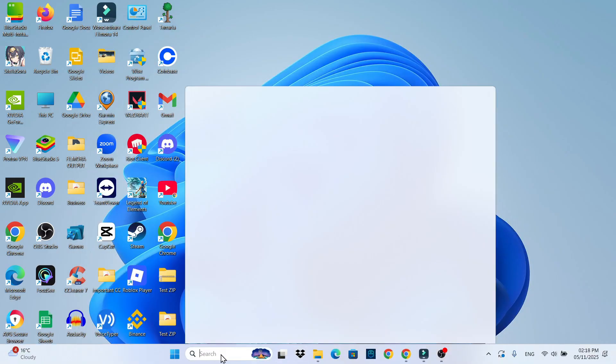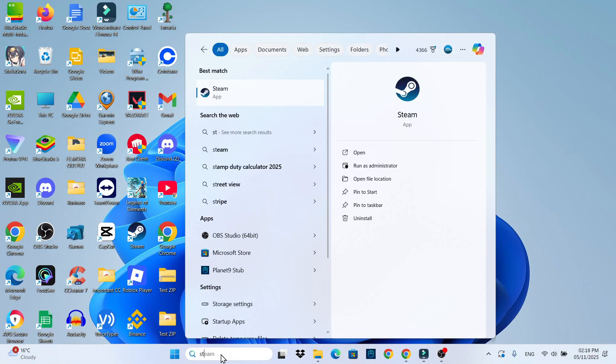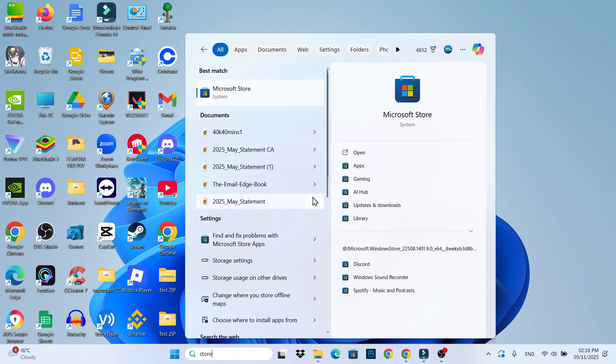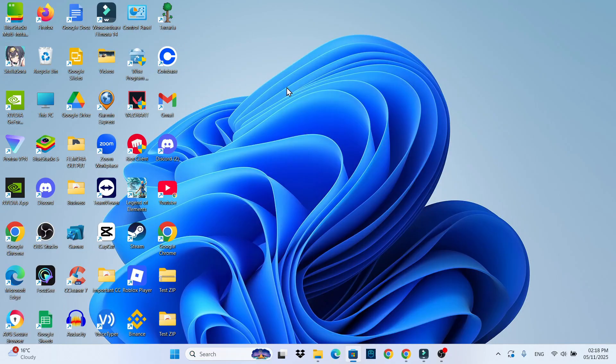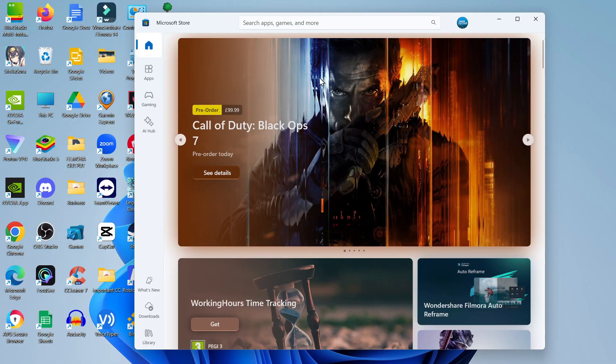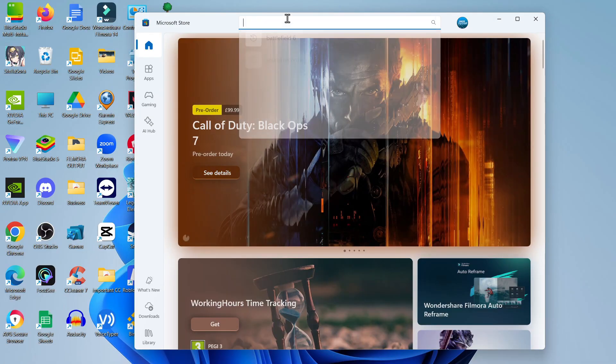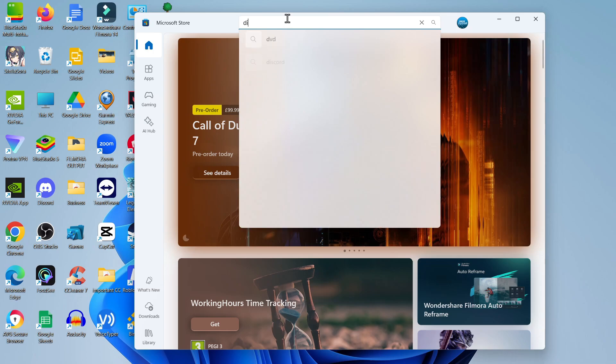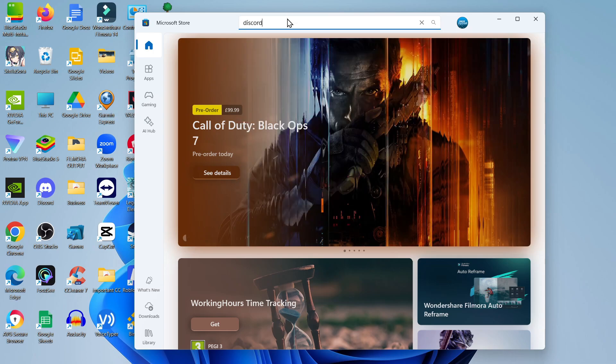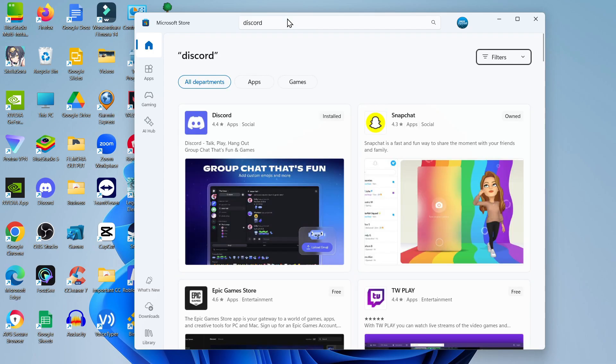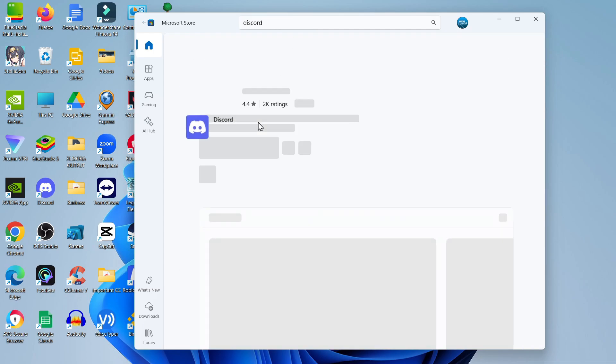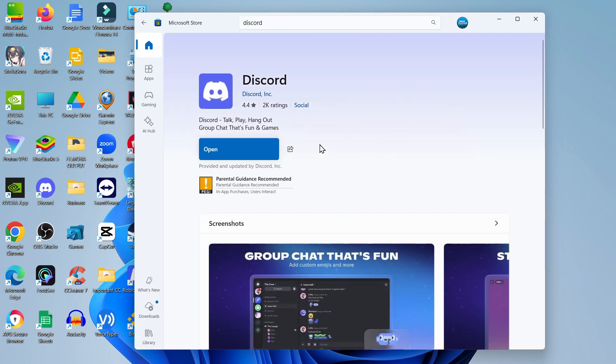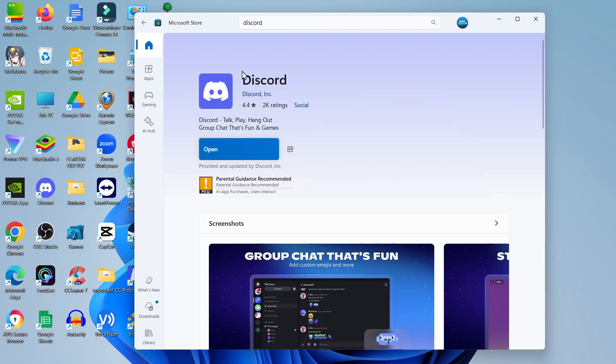Once you've uninstalled Discord, come back down to your search box at the bottom, type 'store' and open up the Microsoft Store underneath best match. Once the store has opened up, come up to the search box at the top, search for Discord, and then locate Discord on the store and reinstall Discord onto your PC. That should fix any problems. It could be that there were some corrupted files which was stopping Discord from updating successfully.